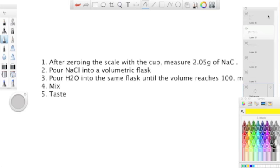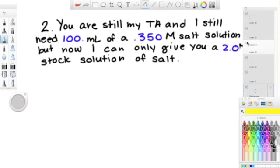Then we mixed and tasted. In this problem, you are still my lab TA, and I still need 100 milliliters of a 0.350 molar salt solution, but now I can only give you a 2 molar stock solution of salt.